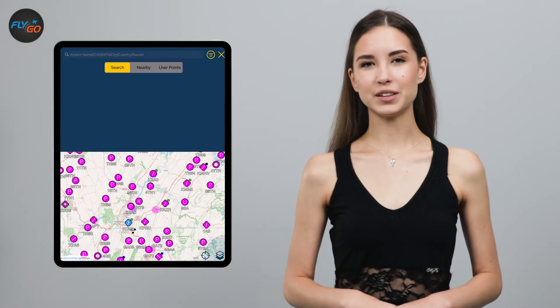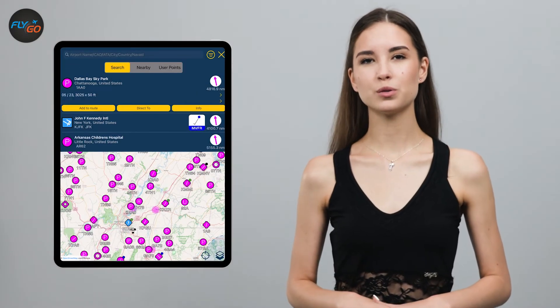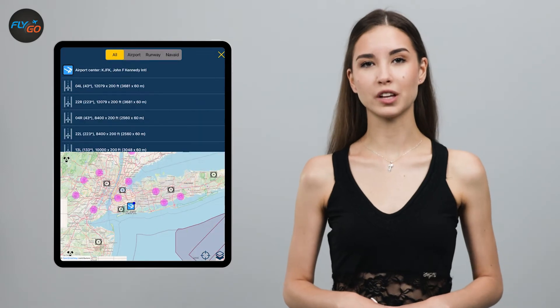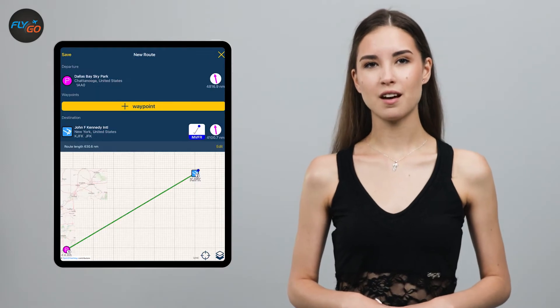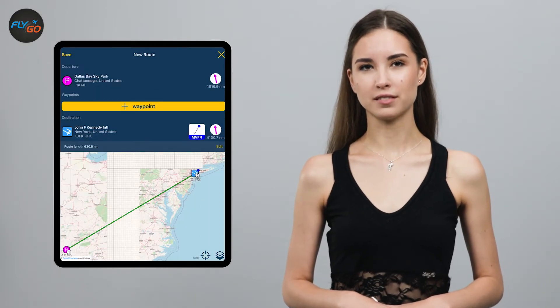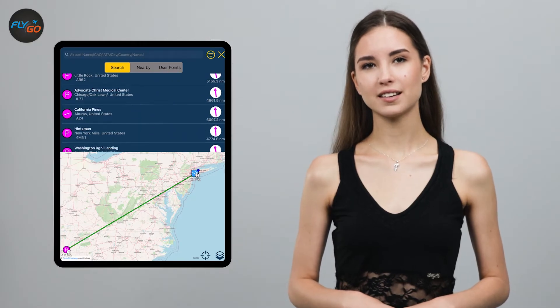You may also add any number of waypoints between them. There are three types of points: airports, navaids, and user points.